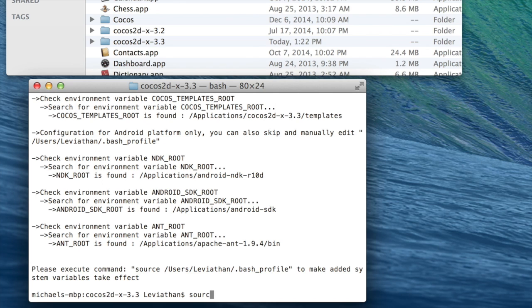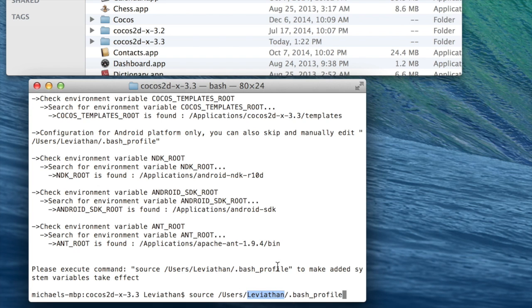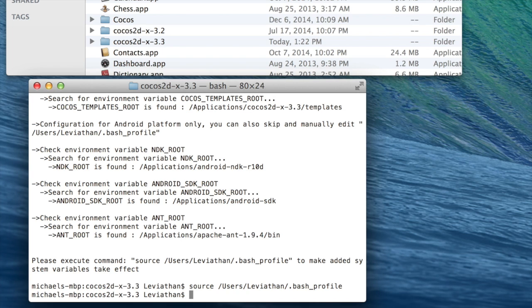And in your case, you would just use your username right here instead. And then when you hit enter, this will update the changes you've made to the environment variables. And if you run setup again, you should see all the correct paths, assuming you've set up everything correctly.